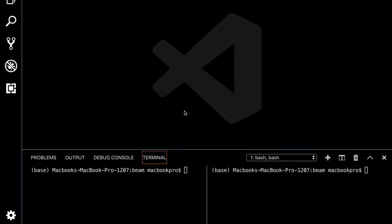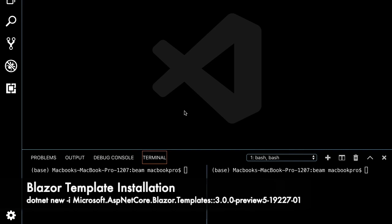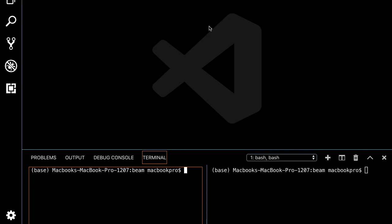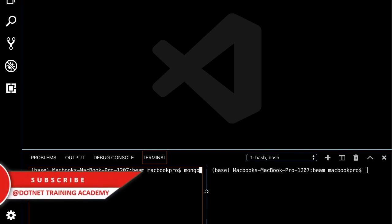I assume you've already installed .NET Core 3.0 and Blazor templates as well as MongoDB on your machine. If you don't know how to do that, just use the command available in the description. Here I've already created a Blazor hosted application using the command dotnet new blazorhosted. The first thing we have to do is configure and create a database in MongoDB, using the mongo command.